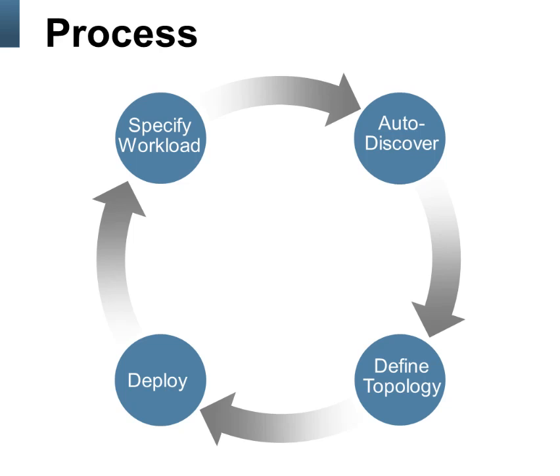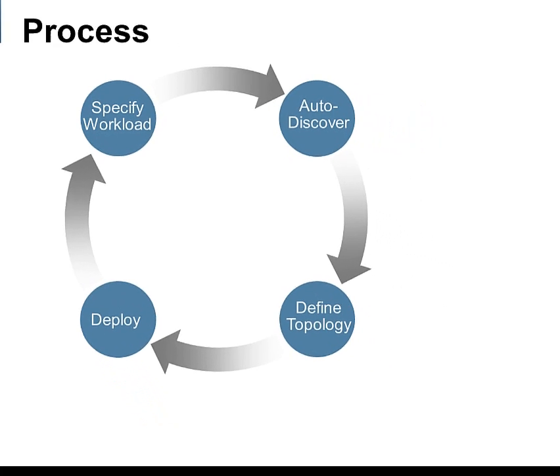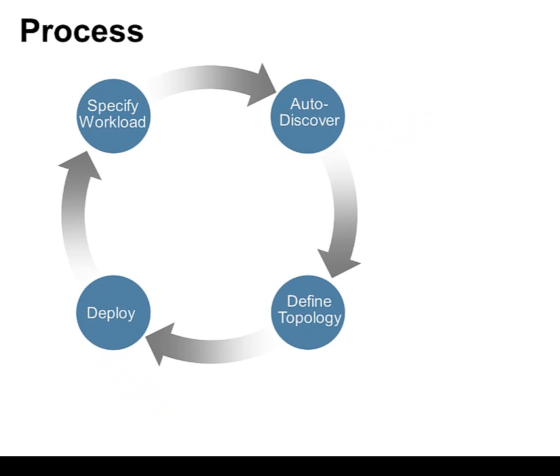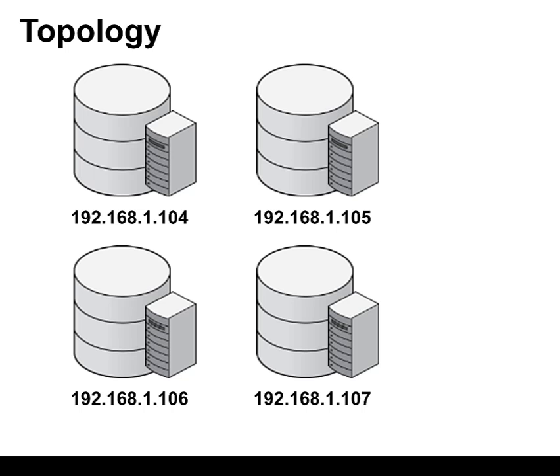Then the auto installer will do the auto discovery, finding out what resources are available on each of the hosts. It will come up with a topology, so which processes to run on which hosts, and we can review that and modify it if we want. And then finally we hit deploy and then the installer will push the configuration files out to each of the hosts and start the processes.